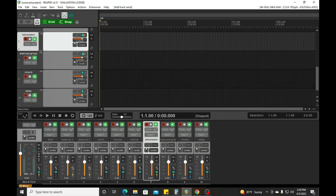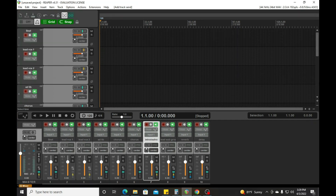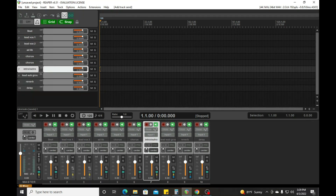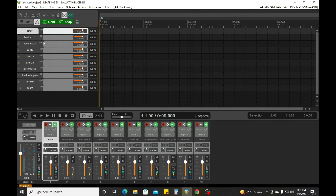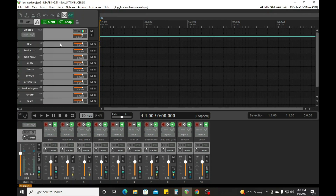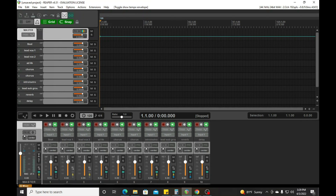So this is how I've got my setup. Shrinking it down — we got all of my tracks: the beat, the lead tracks, the ad lib, reverb, and delay. And then let's add a master track. To add a master track, you'll hit Alt T. So now we have our master track over here. We pretty much have a template and we are ready to go.